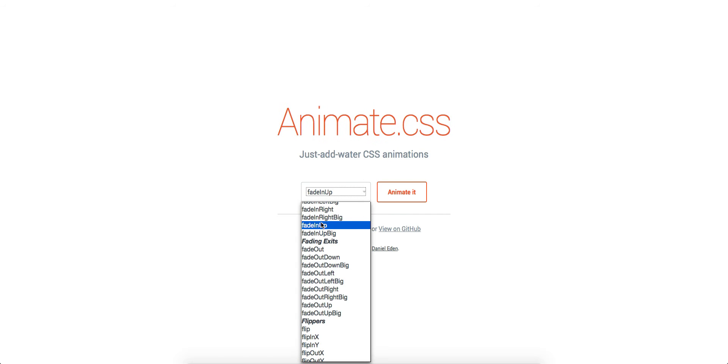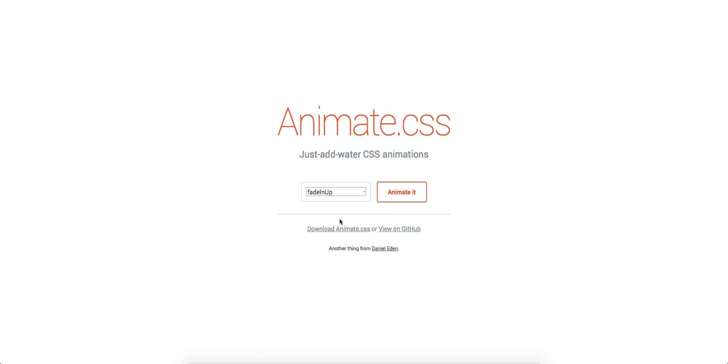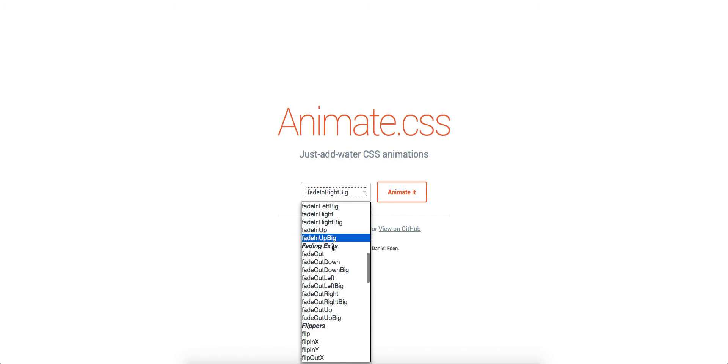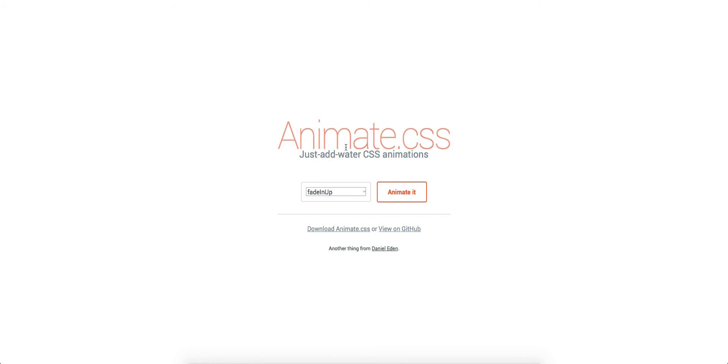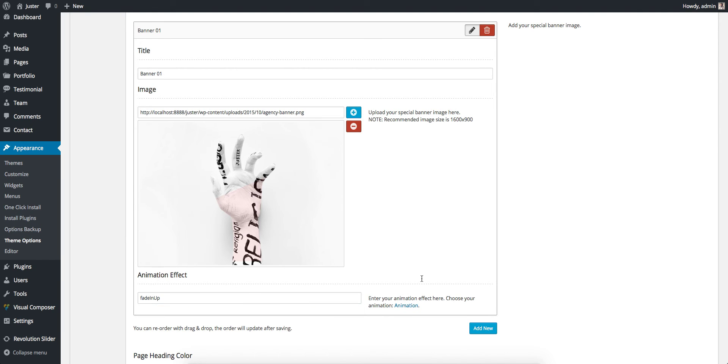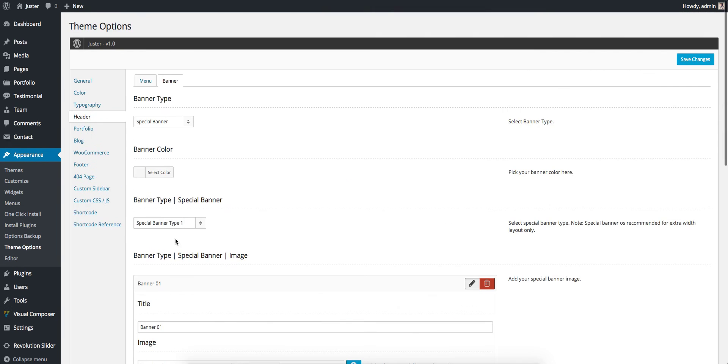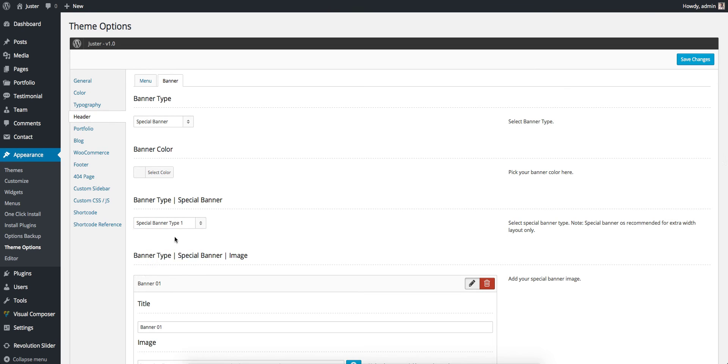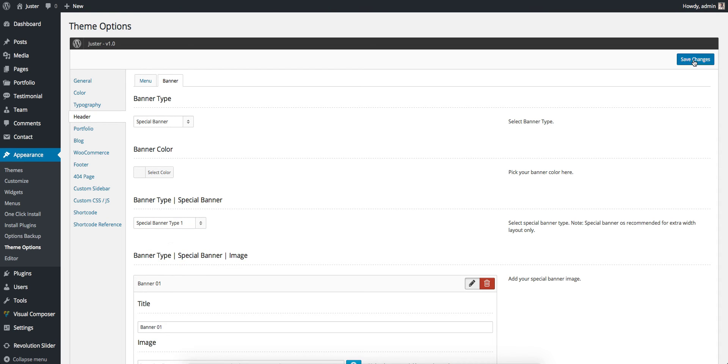In this case we are using Fade In Up, so just select and see what you want from this animation. So in this case we are using Fade In Up, just type that here. Then we select the Banner Type One, the Special Banner Type One, so just save it.